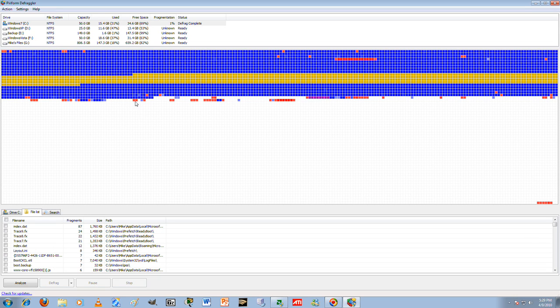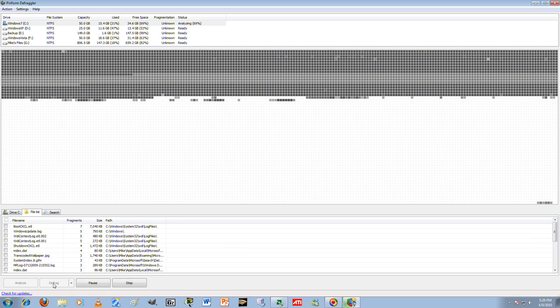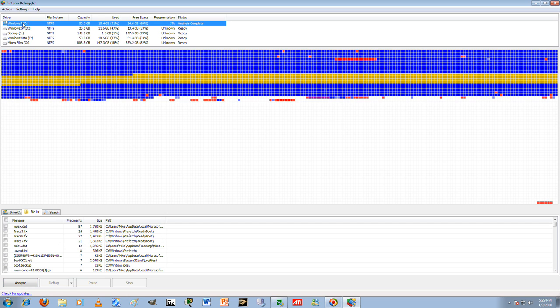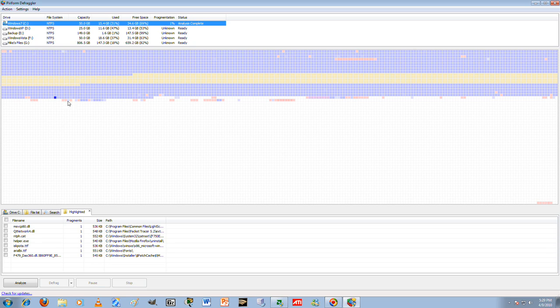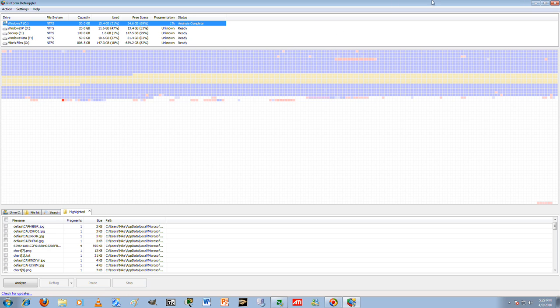Or you can go ahead and analyze and defrag your whole drive, which is what I usually do. But yeah, sometimes it's ornery and won't defrag, so you have to go and search for the files and you can delete them, or resave them, or something like that. Open them up, save them as a different file or whatever.